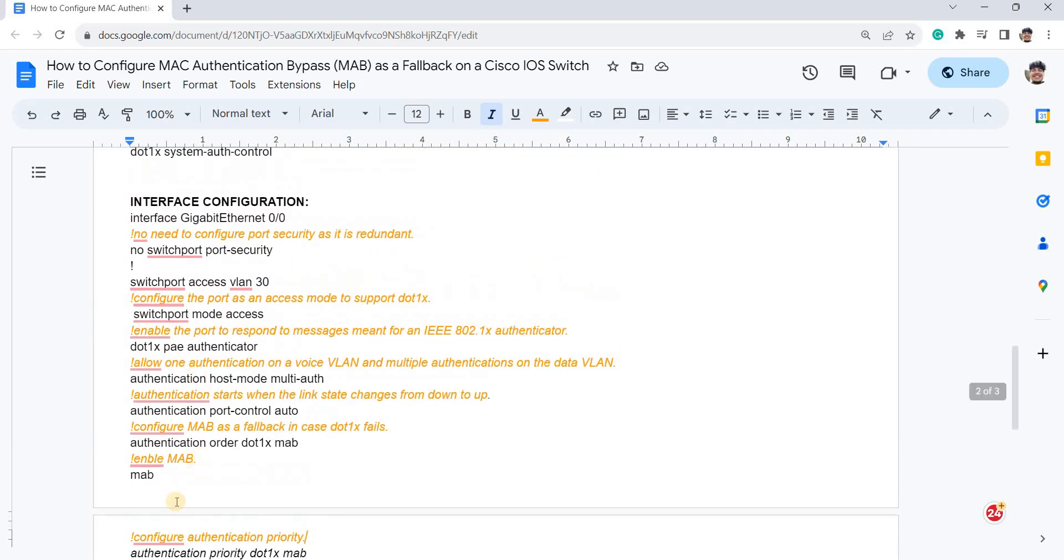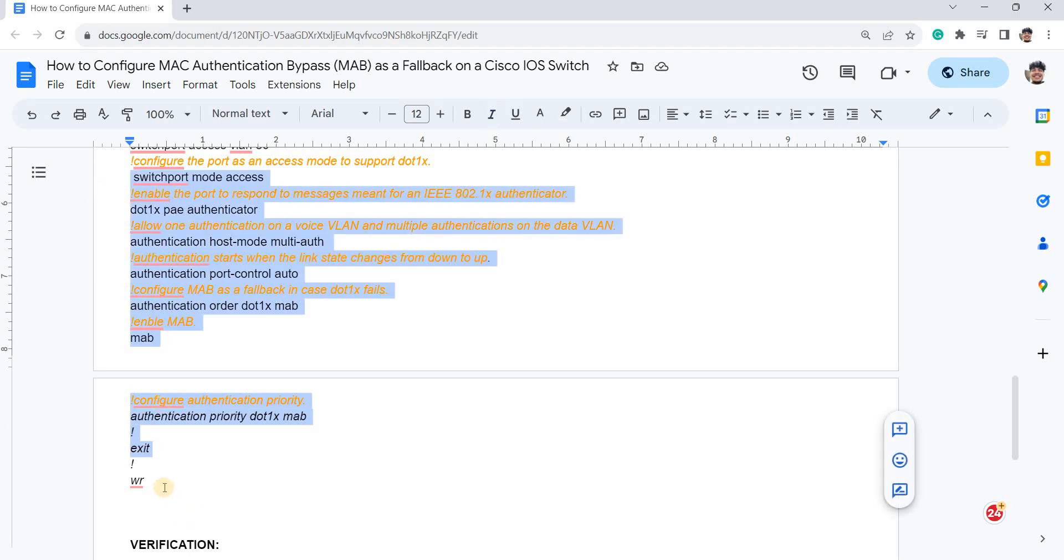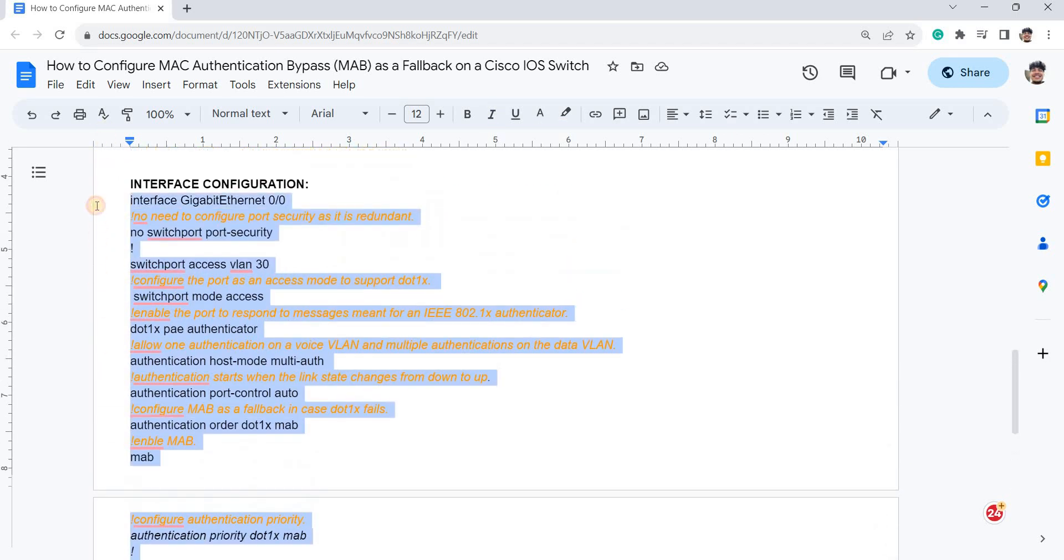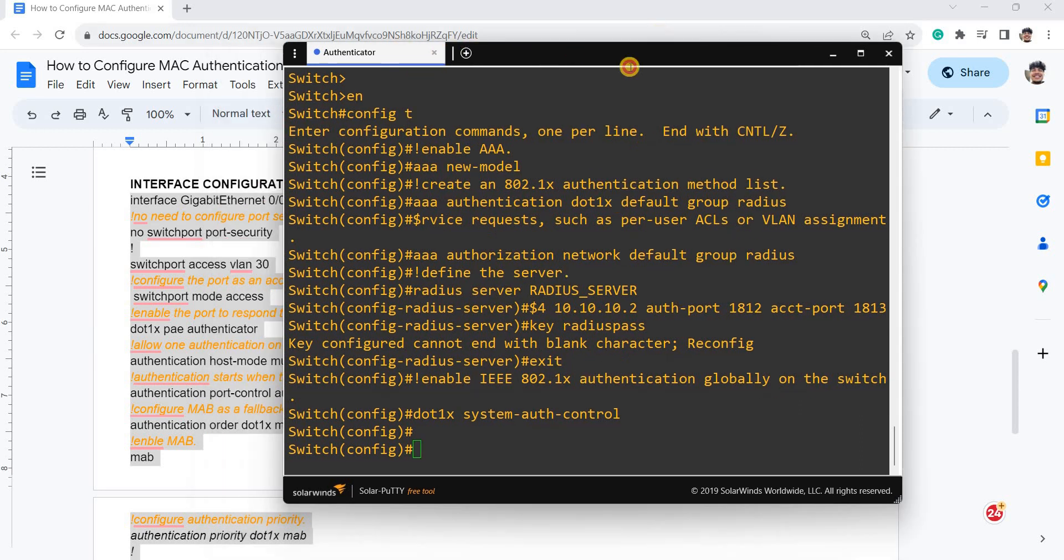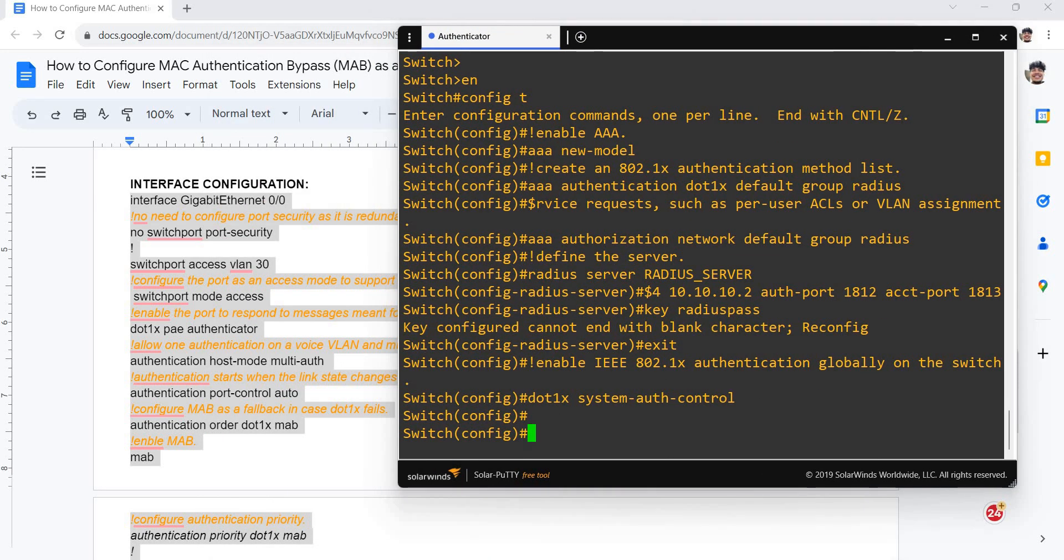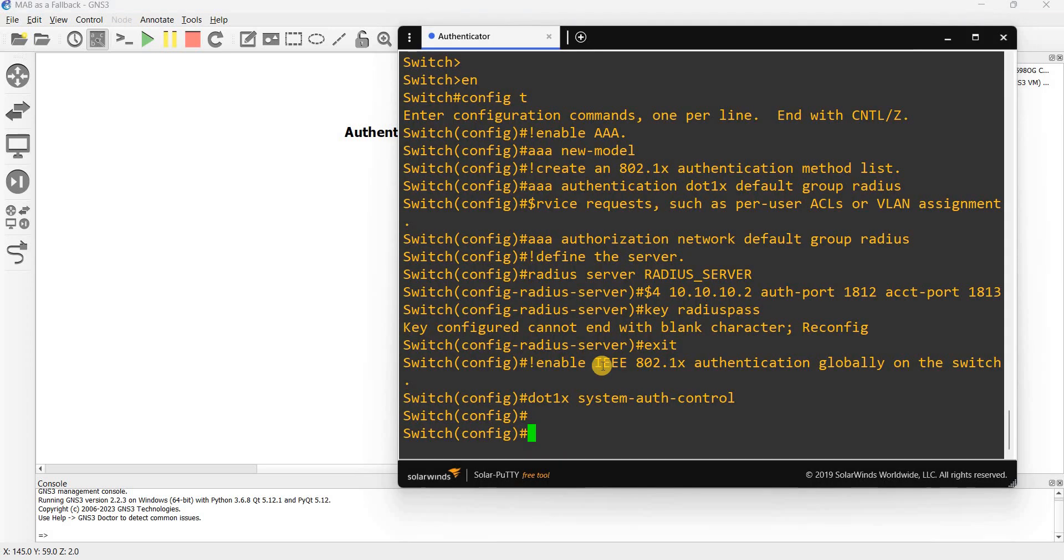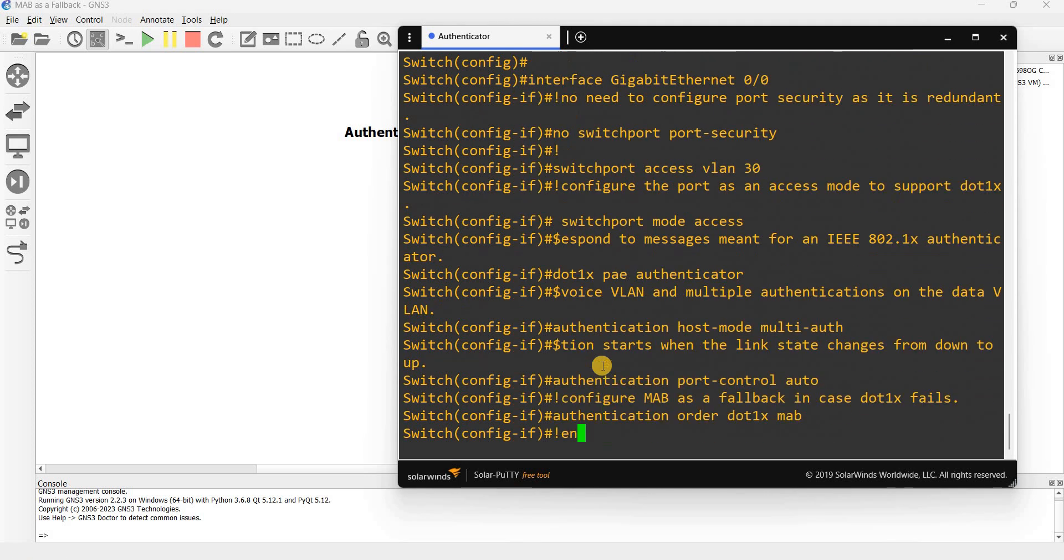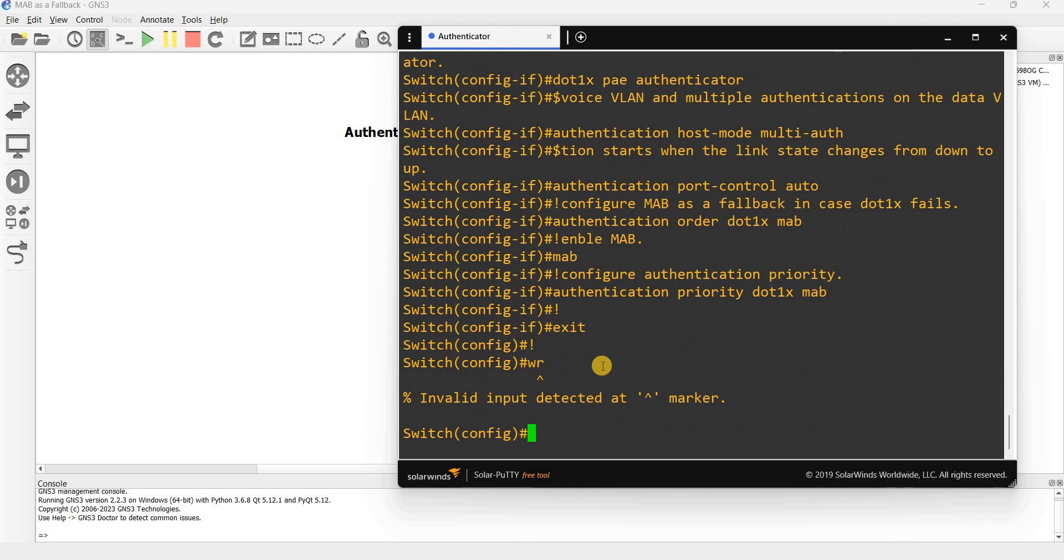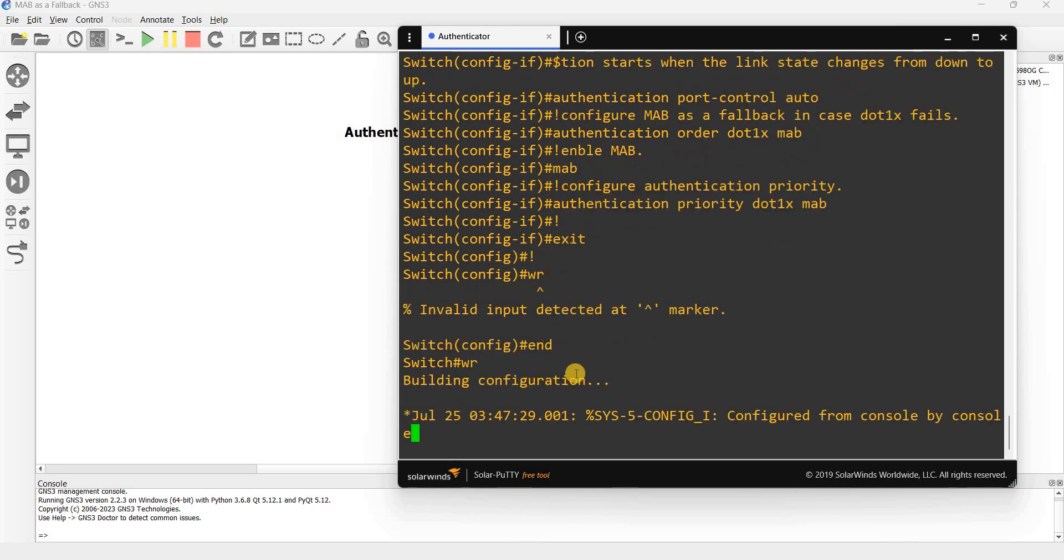So let me go ahead and copy this configs. And so in this case, I'm configuring this port here facing the host or supplicant. So let me just copy and paste and save the config.